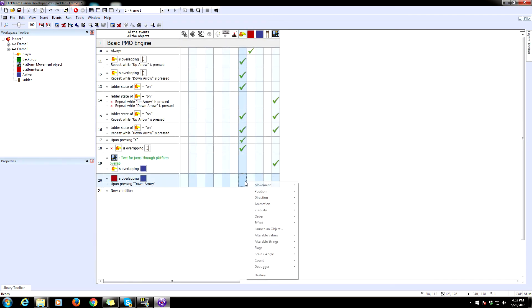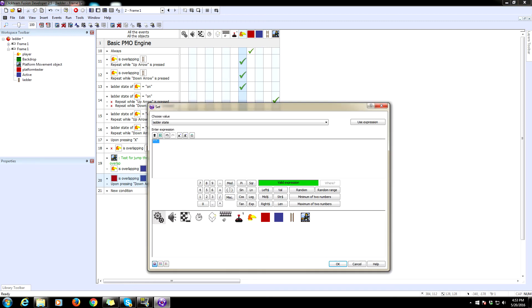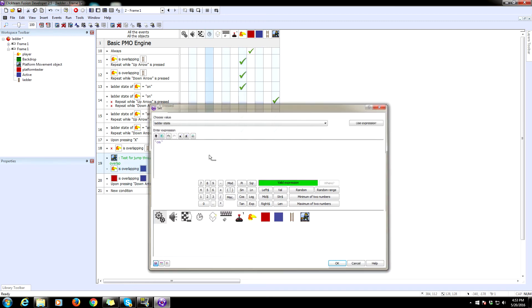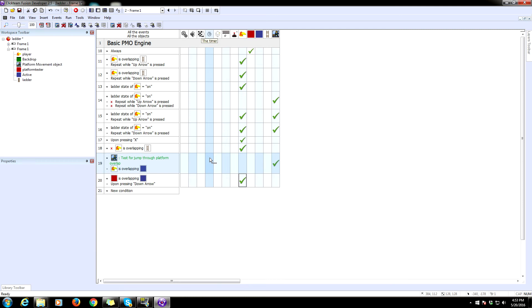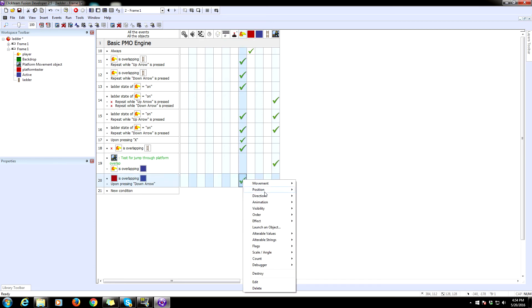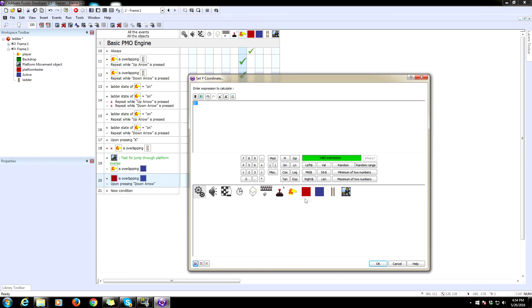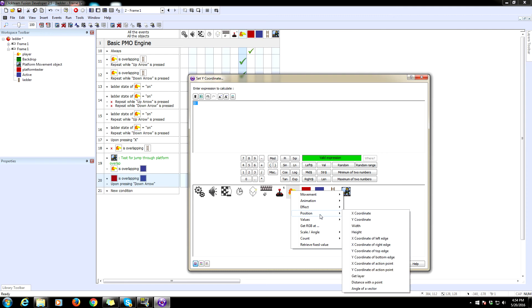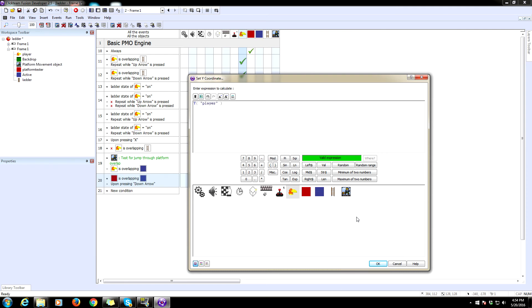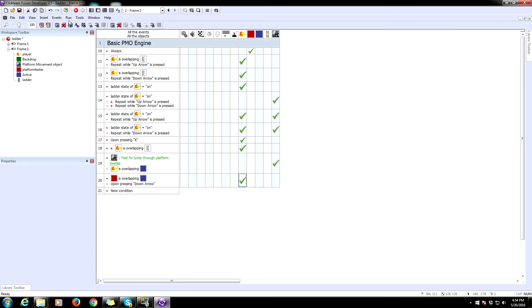Set the player string to on. So alterable string, set ladder state is going to need to be on. So that should center us. Now the thing is we're still going to be above this platform. So we need to move him up just at least one pixel below this jump through platform. And once we do that, it'll consider us to no longer be colliding with it. So upon pressing that, we're going to need to set our position, the Y coordinate to the current Y coordinate of our player, and we're going to add just I don't know, three pixels or something. Let's test this.